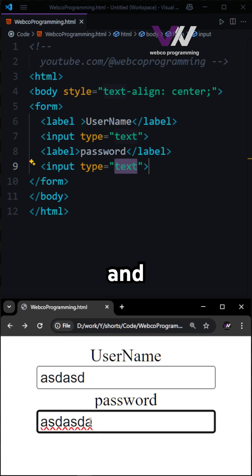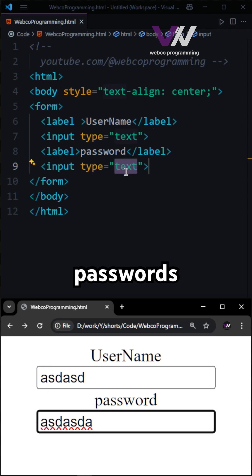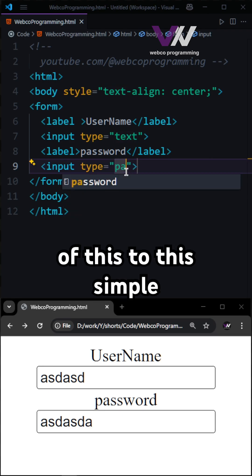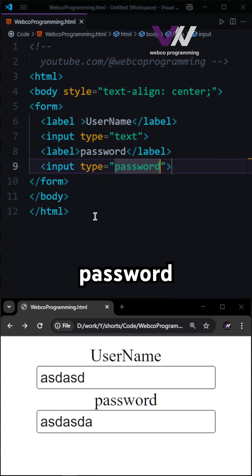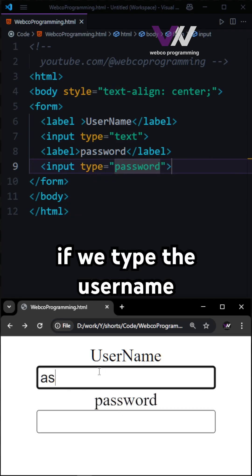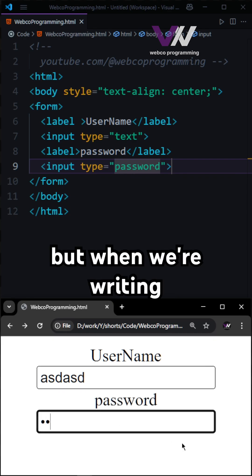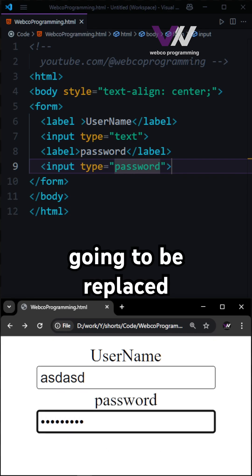But if we change the type to password and refresh, if we type the username it's going to be clear, but when we're writing passwords it's going to be replaced by dots.